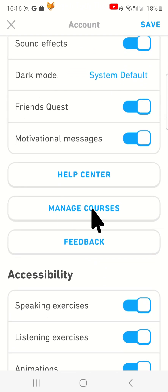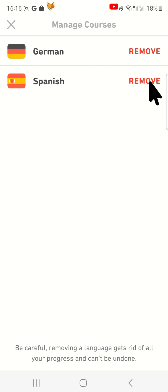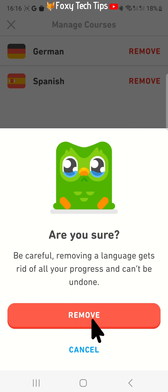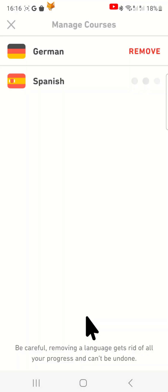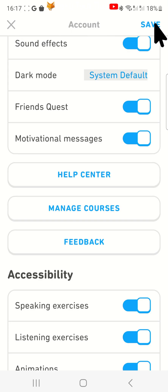If you are only learning one language then this option won't appear. Here is a list of the courses you are currently taking. To delete a course, tap remove. Be warned though that once you delete a course all of your progress will be erased and you can't undo this. If you are sure then tap remove on the popup.